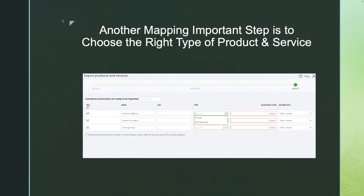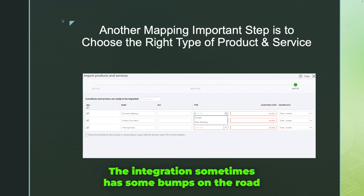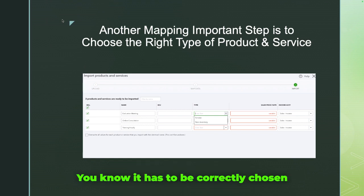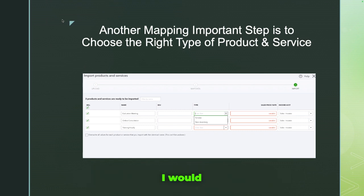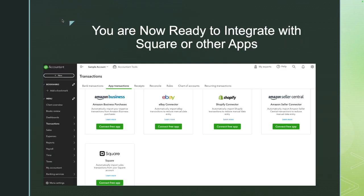Another important mapping step is choosing the correct product and service type. Under Type, select Service, Non-Inventory, or Inventory as appropriate. A side note: I prefer not to use inventory in the integration as it can cause bumps, so if you can manage inventory elsewhere, I would recommend that. If there's a variable price, set it to zero — the transaction will come through for whatever amount was selected in Square. Make sure the name is exactly the same and the type matches what you have in Square.